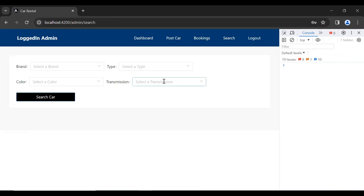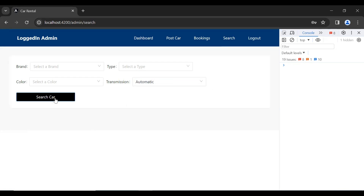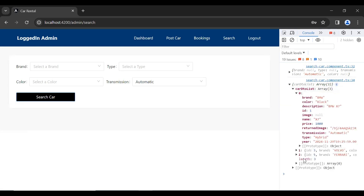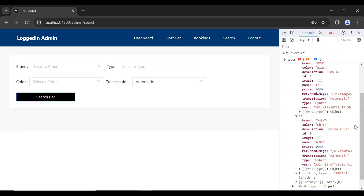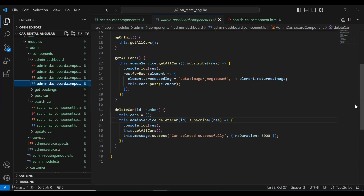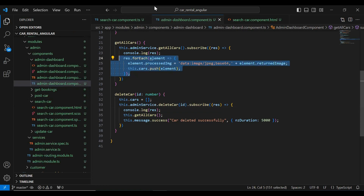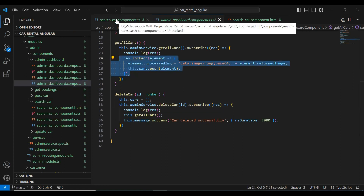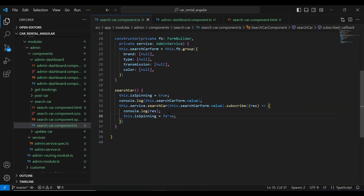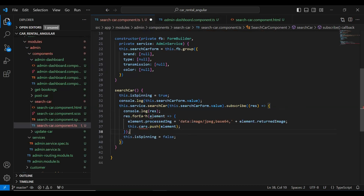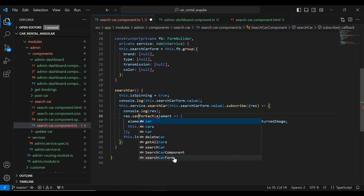Let me refresh the component. Here I'm going to select transmission as automatic, click on search car, and you can see we got three cars in the result. So let's show these searched cars in our UI. Let's go to our admin dashboard and copy this loop and add it in our search car component dot ts.